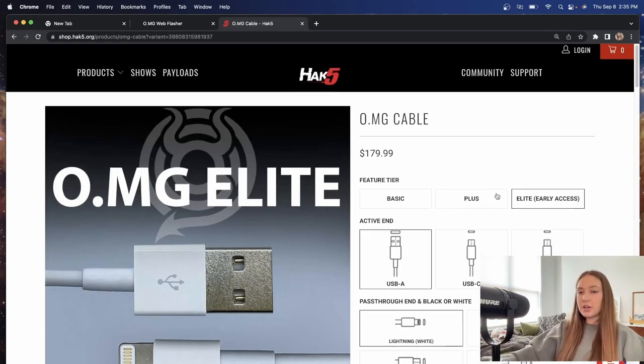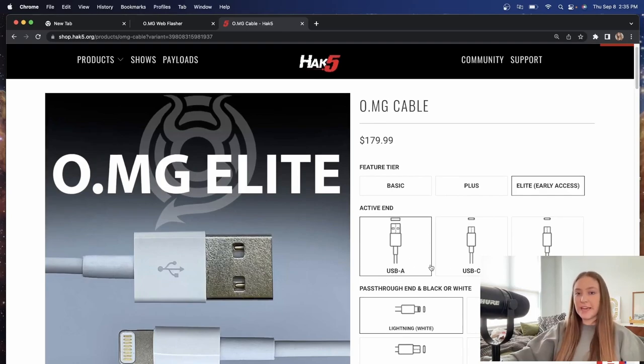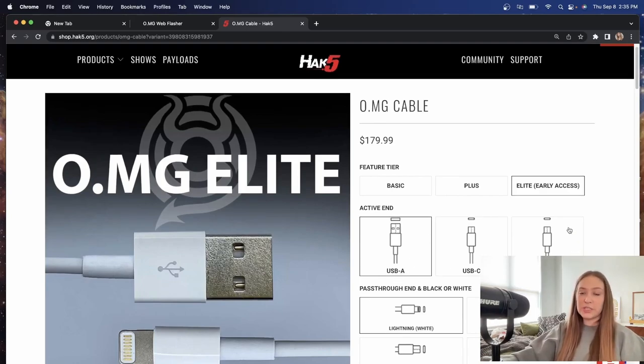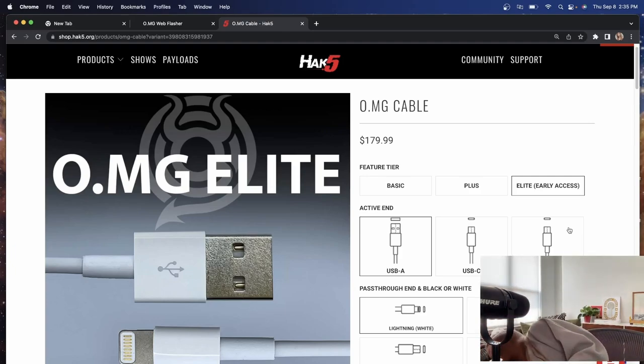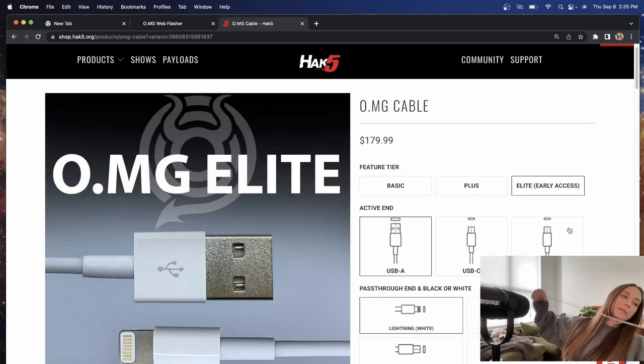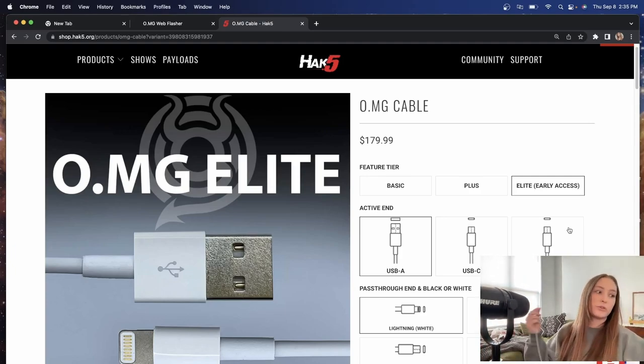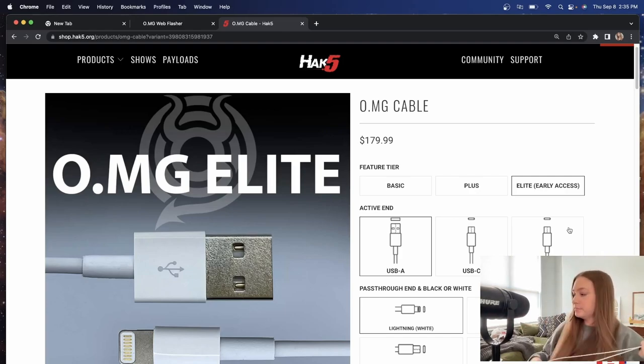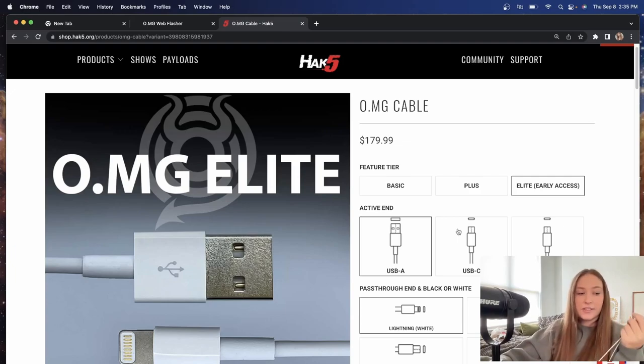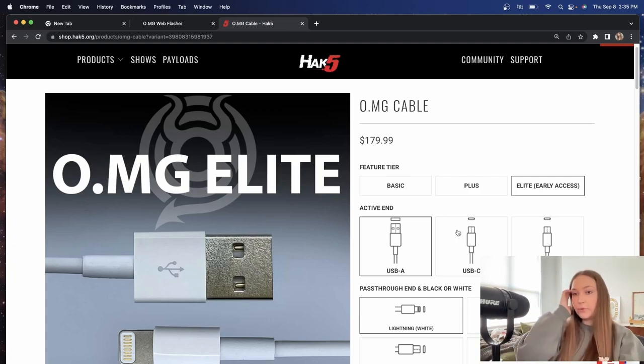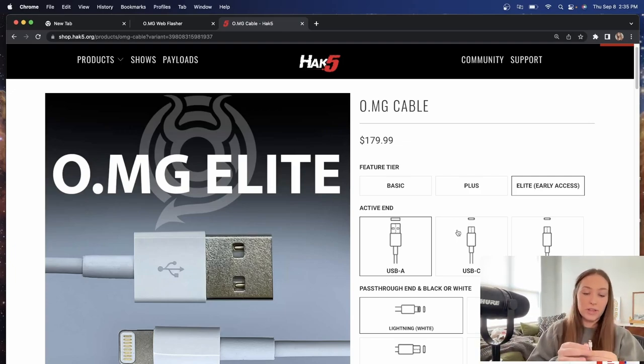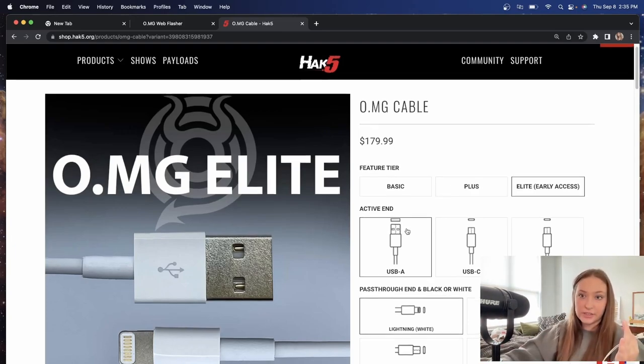There are a couple different cables as of right now. USB-A, USB-C, and bi-directional USB-C to USB-C. The one that I have is this USB-C to iPhone charger or lightning white cable. And it looks very similar to just the regular iPhone cable. And most people will not be able to tell the difference.